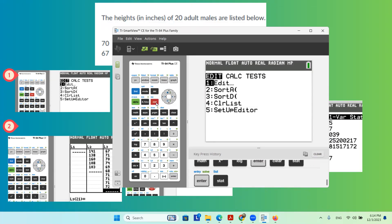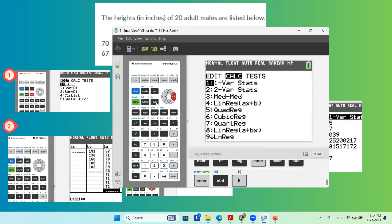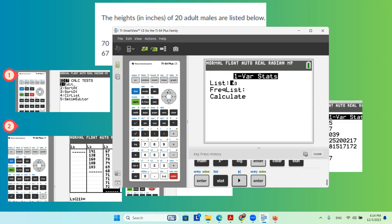Go back to stat, calc. I'm using my arrow key to go to calc, and then enter one variable statistics. Make sure it is L3.